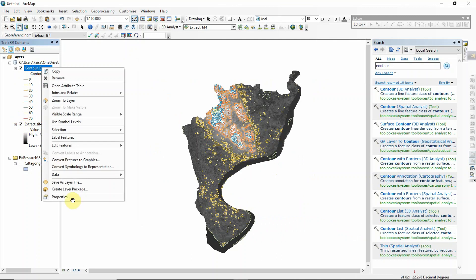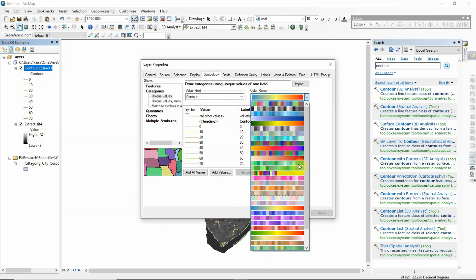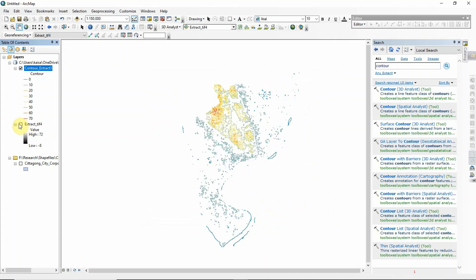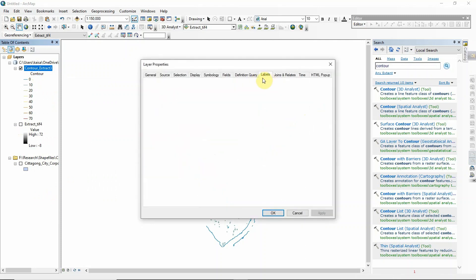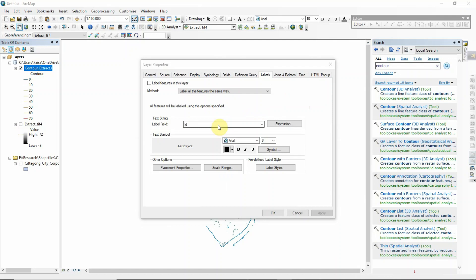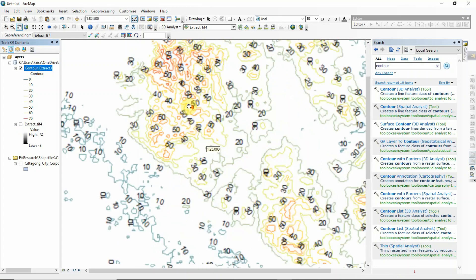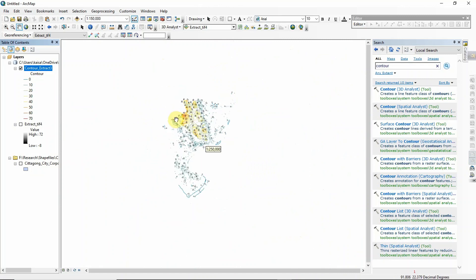It's not visualized properly so I want to change the color ramp. I select this color ramp and click Apply — that looks a bit better. You can also label the features, so go to Label, select 'contour', enable 'Label features in this layer', click Apply and OK. The contour lines are now labeled properly.